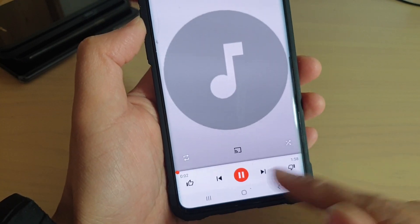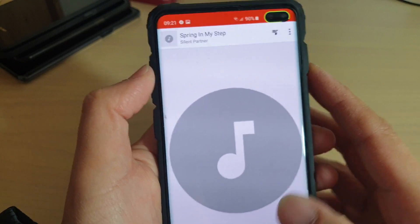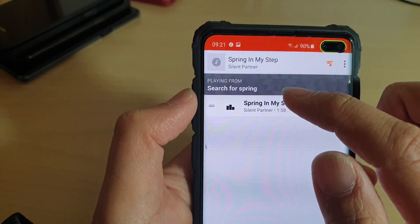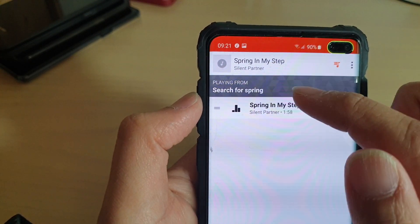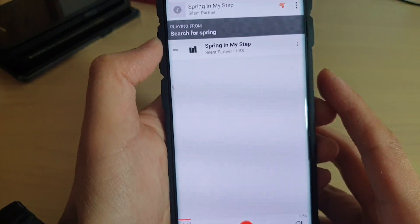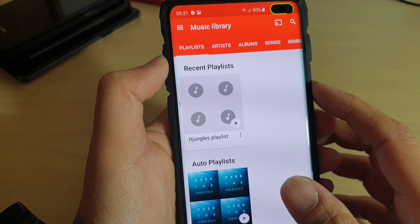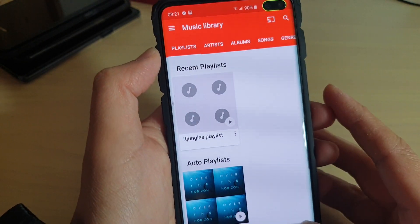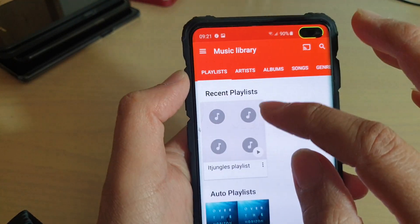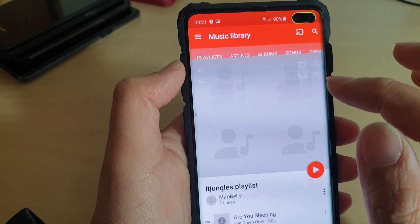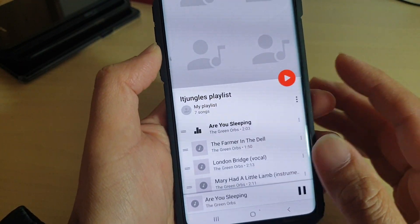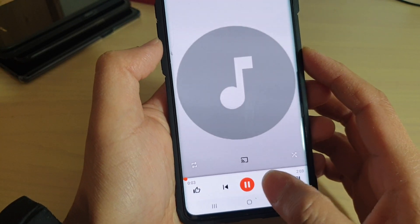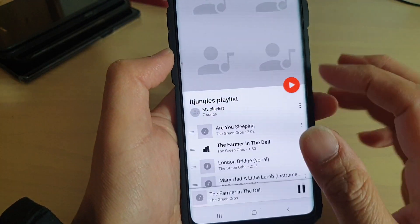You also have the like and dislike buttons for the song. If you tap here, it will show you where the song is playing from. If you tap back, you can see we can play music by playlist. Tap on the playlist and then you can play songs in that playlist and go to the next songs.